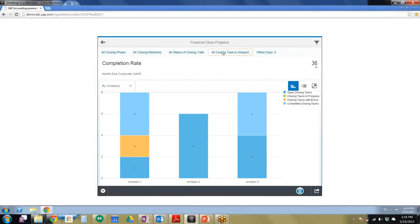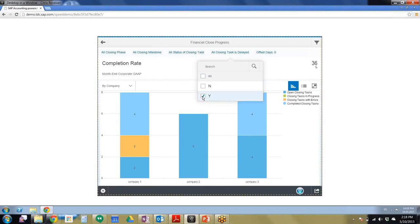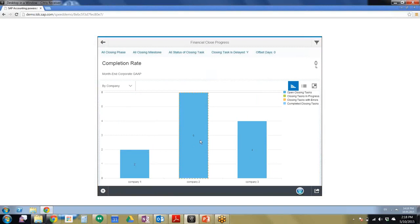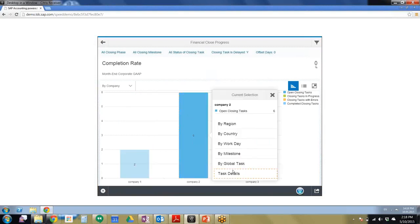Now we're going to choose the All Closing Tasks is Delayed and we're going to click Yes. So we can see company two now has the highest amount, so we're going to click Company two and we're going to view the task details.